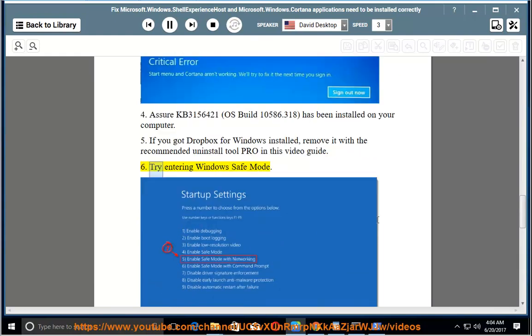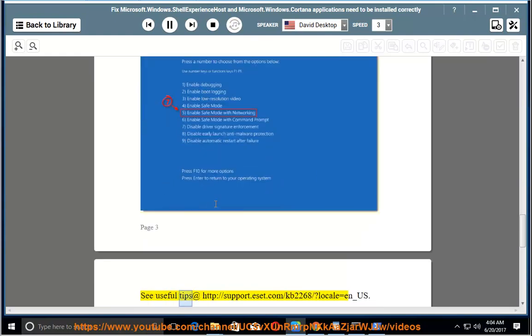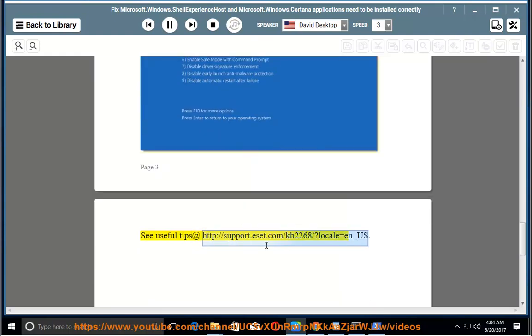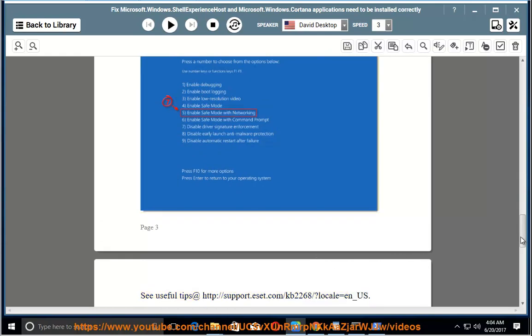6. Try entering Windows Safe Mode. See useful tips at http://support.microsoft.com/kb2268/?locale=en_us